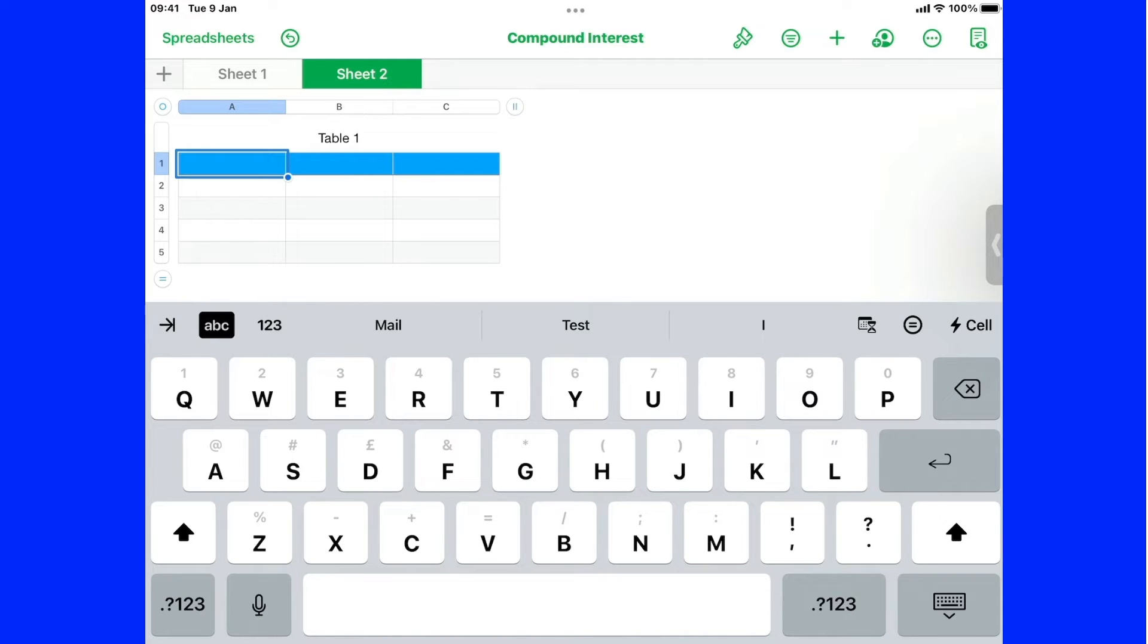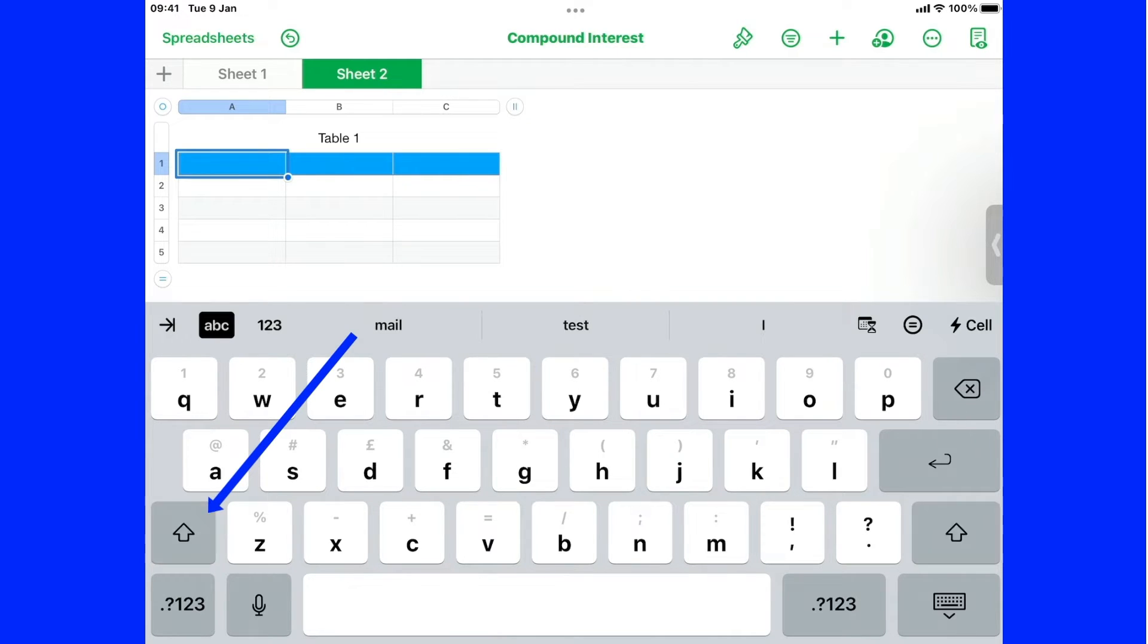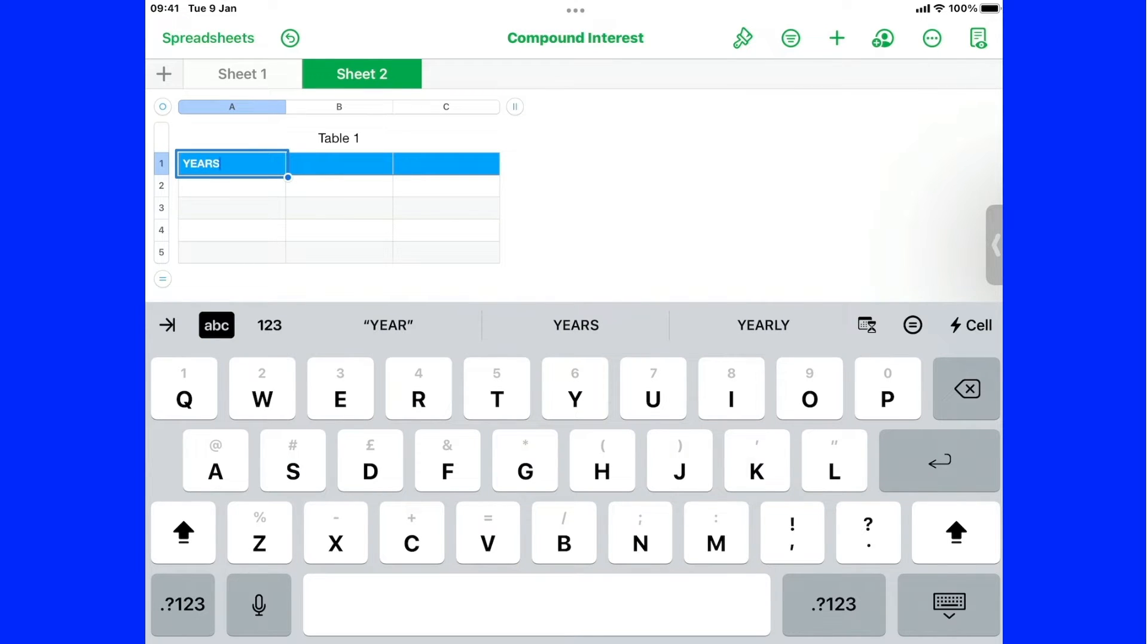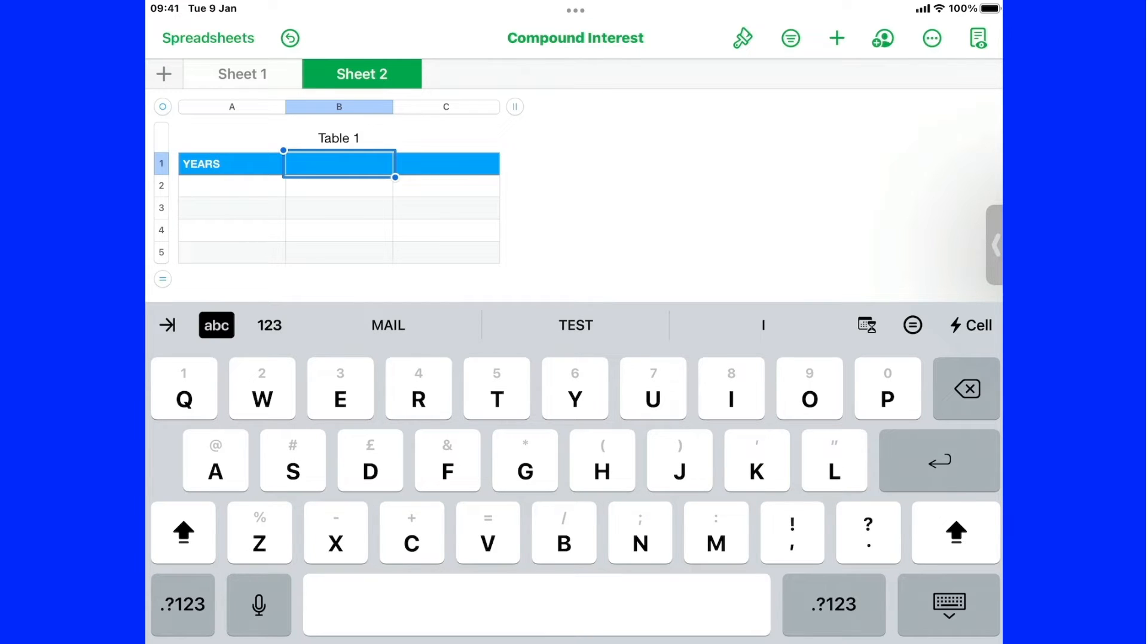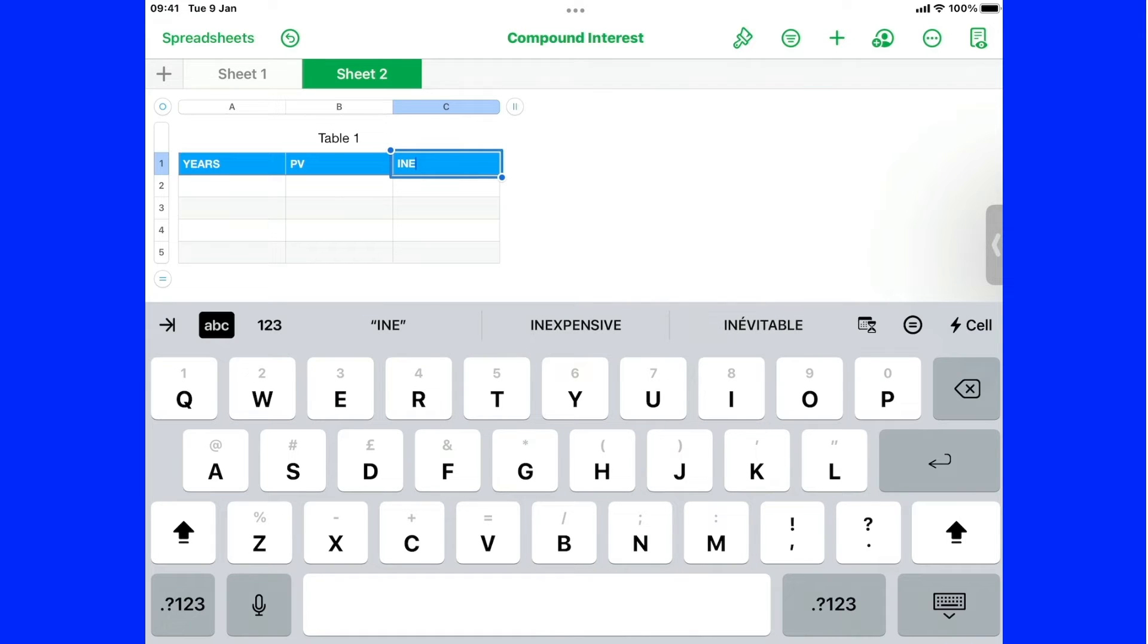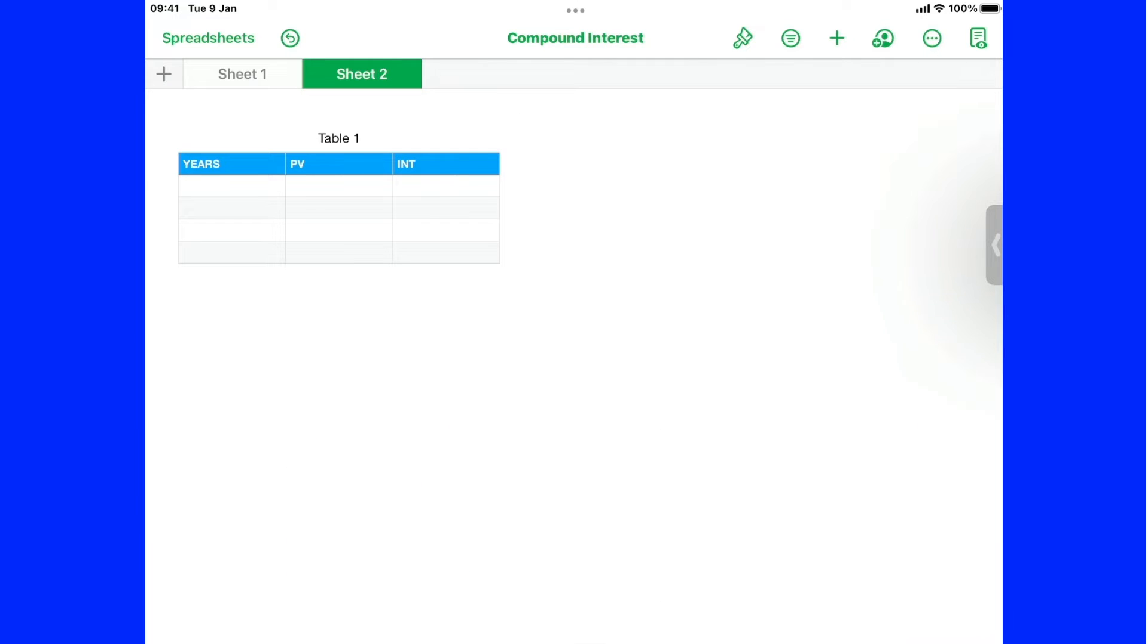Now if I want to do a number of uppercase letters, instead of doing this every time I want to do an uppercase letter, I just double tap on it. And that locks the shift key on. Now I'm going to type years, now tap on the next column header, and that one I'm going to put PV, and the last one I'm going to put INT interest. And I touch somewhere else on the screen, and that just shows the table as it is.